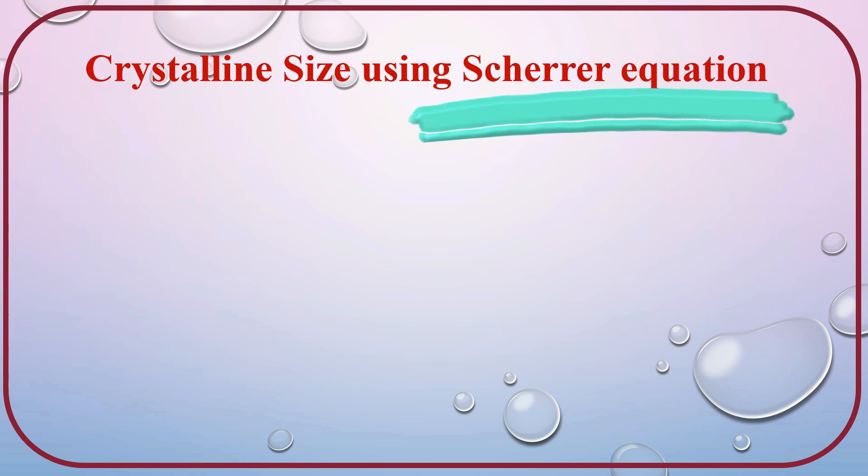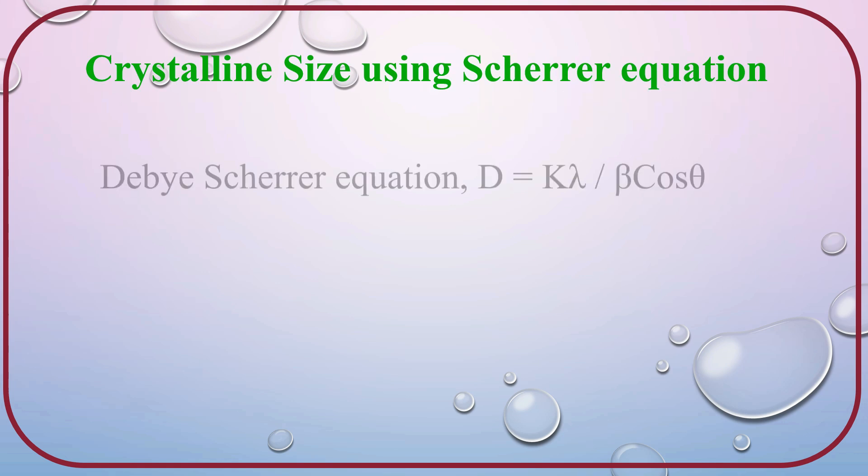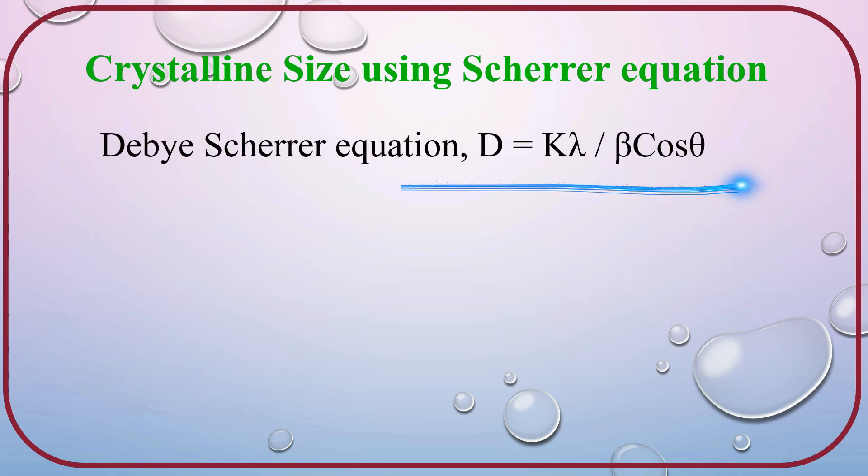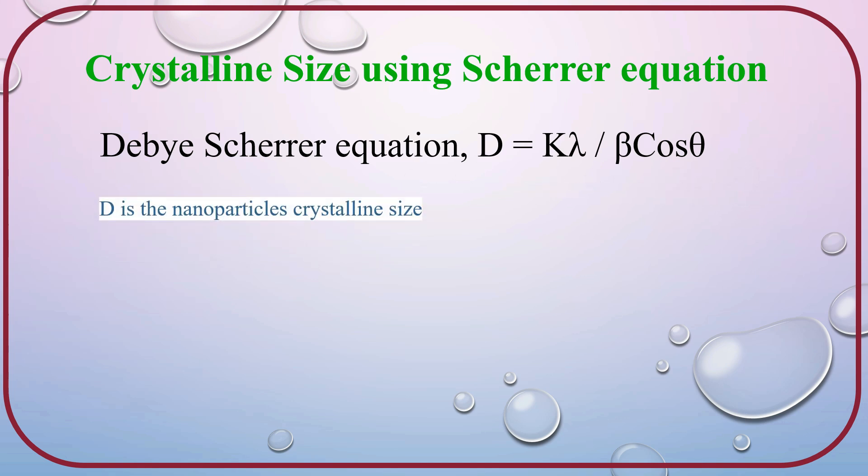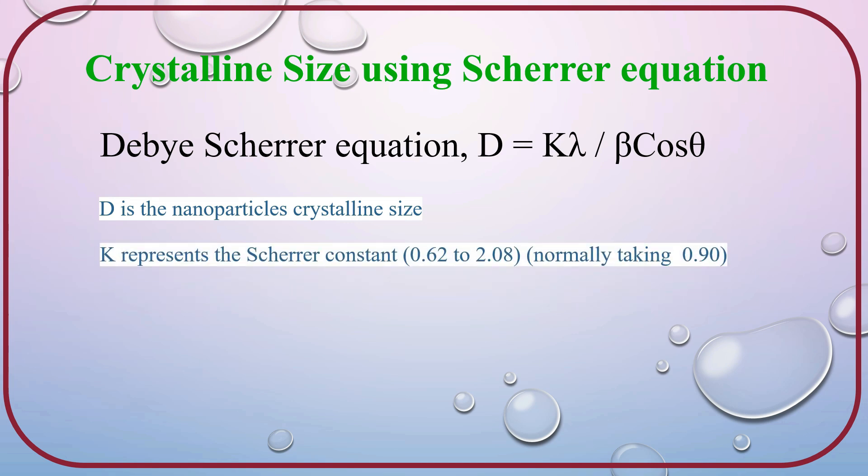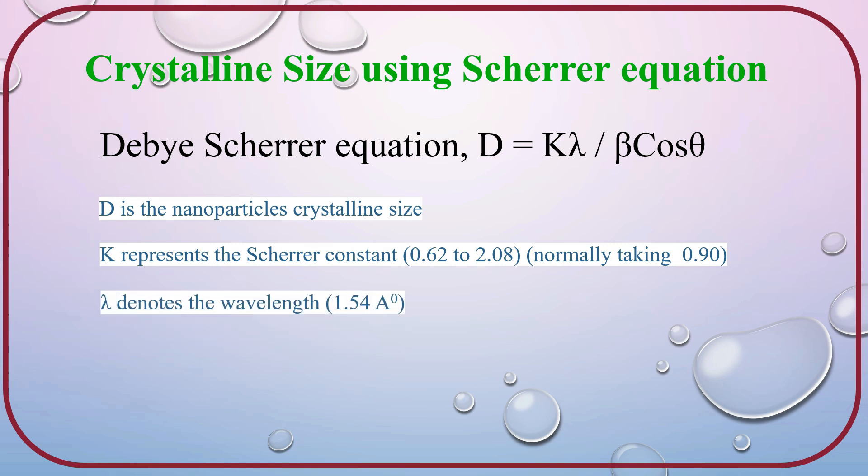The Debye-Scherrer equation is given as d equals k lambda divided by beta cos theta, where d is the crystalline size of a particle in nanometer. k represents the Scherrer constant or the shape factor. Its value lies between 0.62 to 2.08. Normally, it is taken as 0.9.